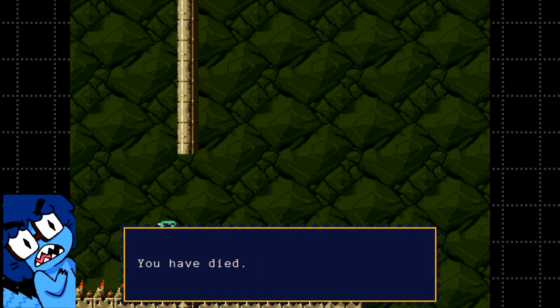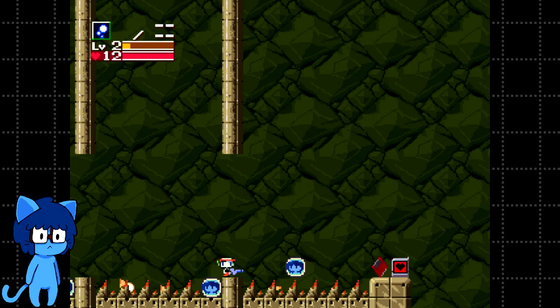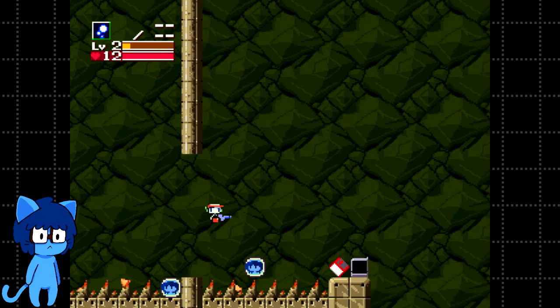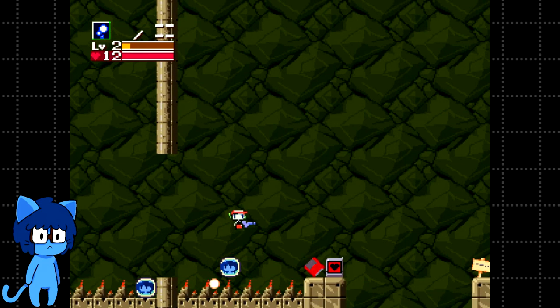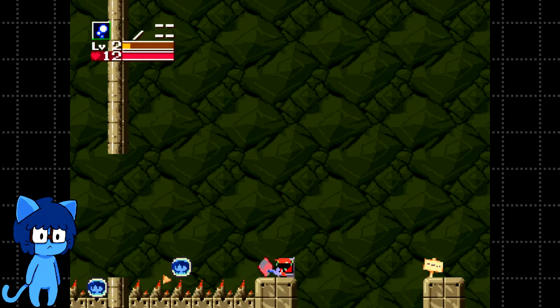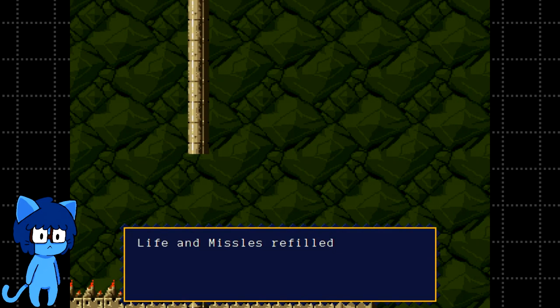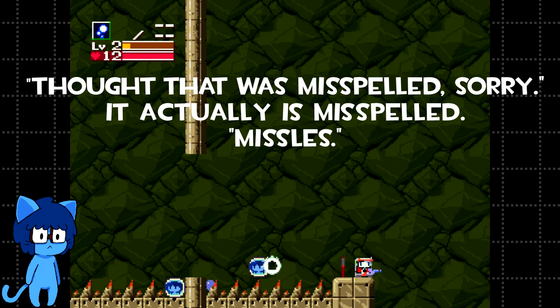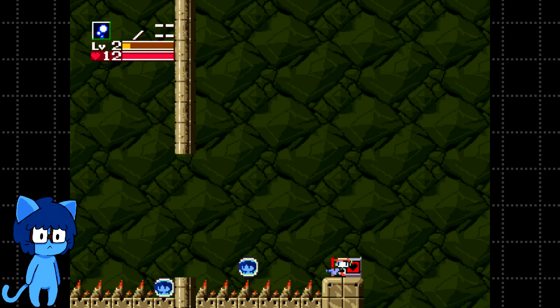Yeah! Can I do it this time? Yep. Is the saving gonna be weird again? I thought that was misspelled. Sorry.